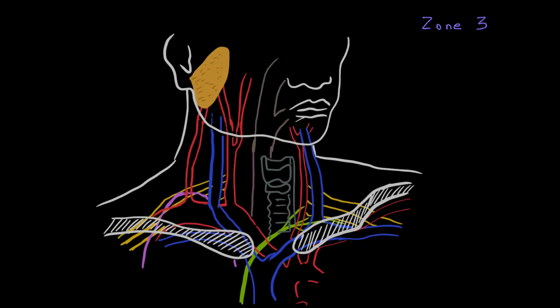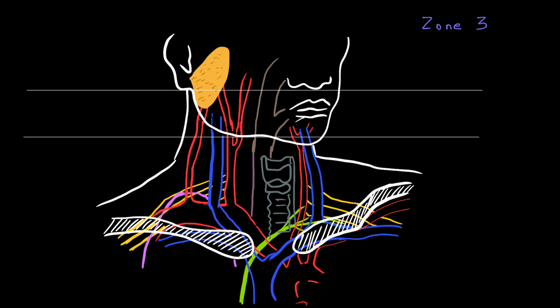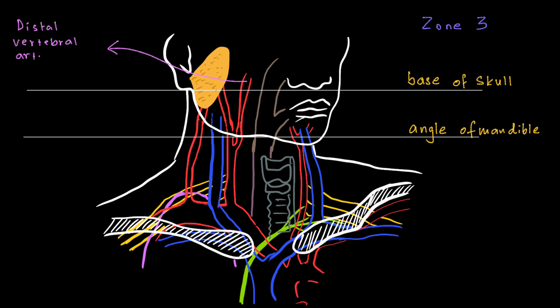After completing Zone 1 and Zone 2, it is time to move on to Zone 3. For that too, we have to draw two lines, one at the level of angle of mandible and the other at the level of base of skull. The area between these two lines is going to make up Zone 3. Zone 3 contains the distal vertebral artery and carotids along with pharynx.